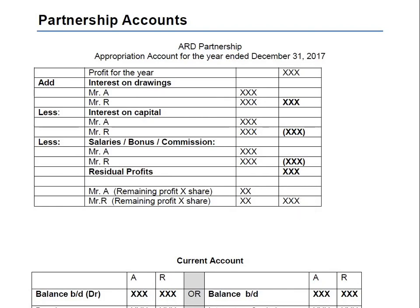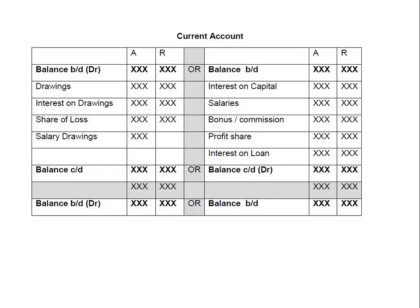That covers the appropriation account. After making an appropriation account we move forward to the current account. In a partnership scenario we cannot jump to the statement of financial position after the income statement and appropriation account. The sequence is: income statement, then appropriation account, then current account, and lastly the statement of financial position.